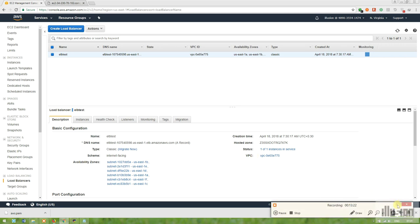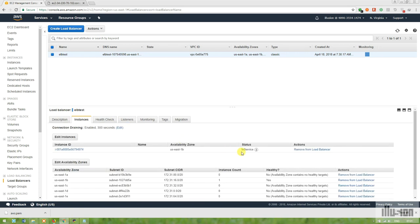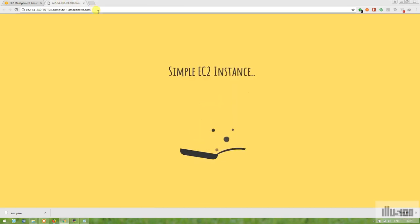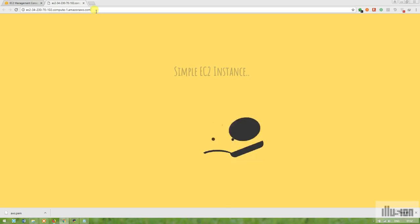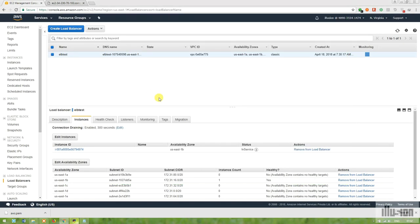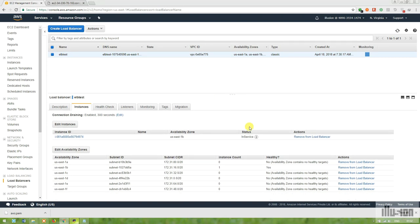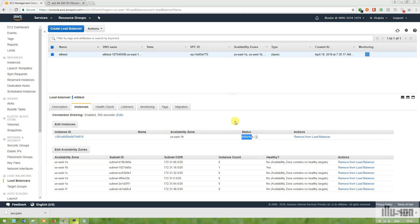Now it's showing one of one instance in service. The load balancer has successfully pinged the index.html file stored in the /var/www/html directory. If we remove this file, it will go back to out-of-service state — in peak hours if the file is not loadable, the load balancer will mark it unhealthy and shift traffic to another instance.